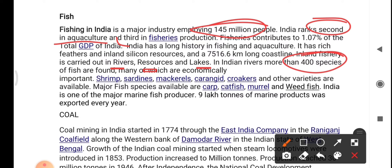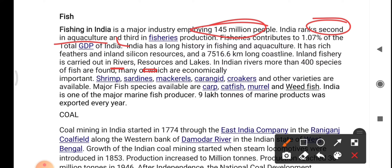Some famous fish varieties in India include shrimp, sardines, mackerels, carangid, and croakers. Major fish species include crab, catfish, murrel, and whitefish. India is one of the major fish producers, and around 9 lakh tons of marine products are exported every year.